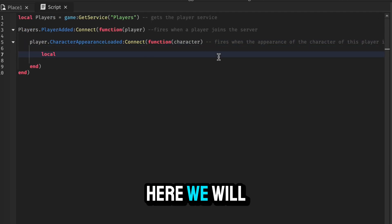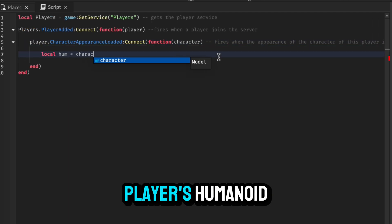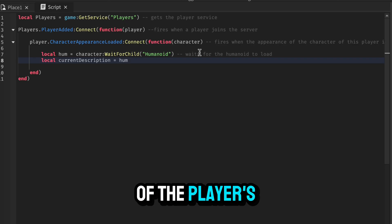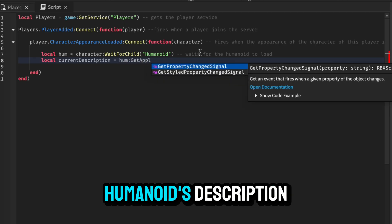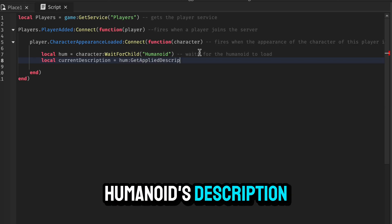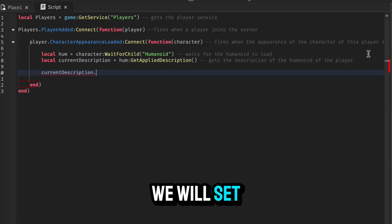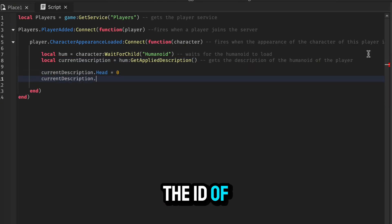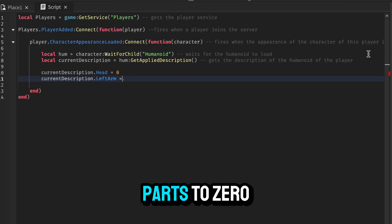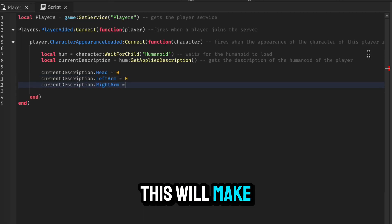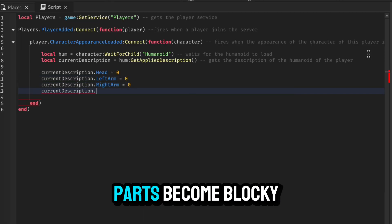Here we will wait for the player's humanoid. Then we will get a copy of the player's humanoid's description. We will set the ID of all the body parts to 0. This will make all the body parts become blocky.